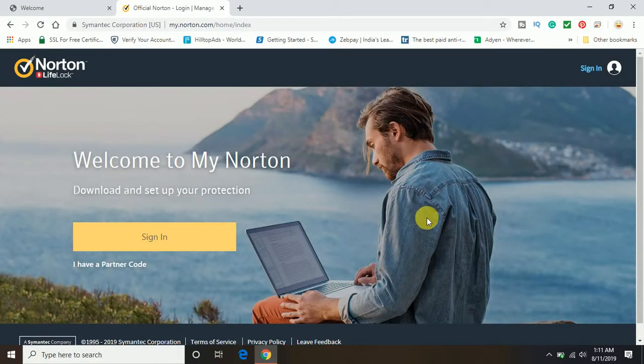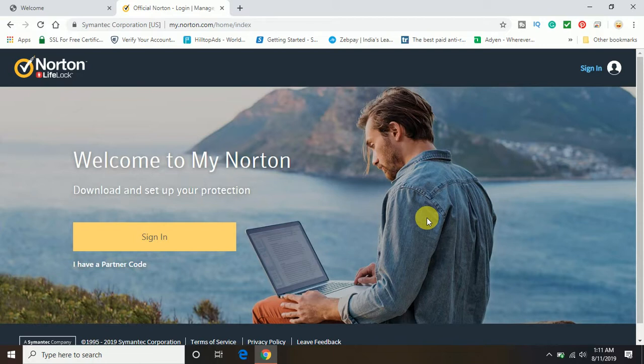Hello guys, in this video tutorial I'm going to show you how you can activate your Norton security. That means how you can activate and install the Norton security in your computer.